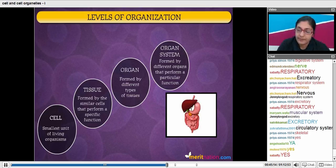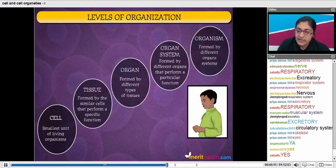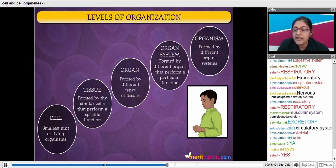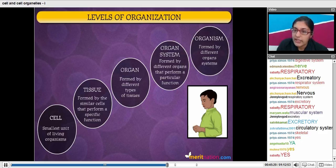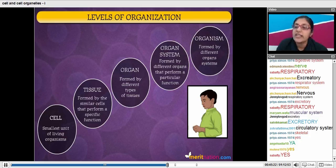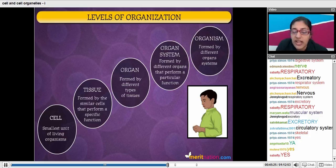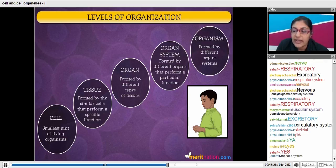So now you all know and understand that from cell, to tissue, to organ, and then to organ systems — finally, when all these organ systems are working together in harmony, we have the organism.